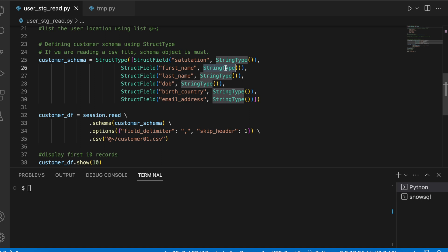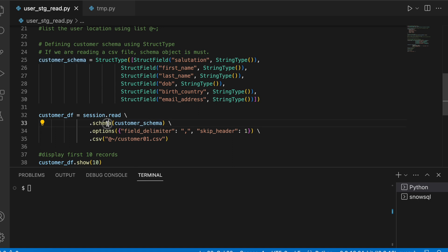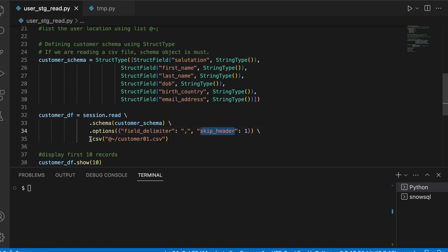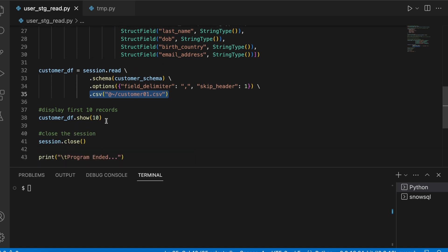Once this is done, I will call the read method, then I will pass the schema using schema function, and I will give some optional fields where I am passing delimiter is comma and skipping the header, and then finally reading this customer01.csv file.